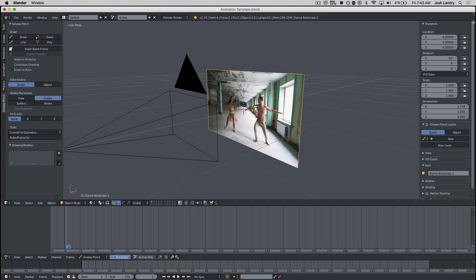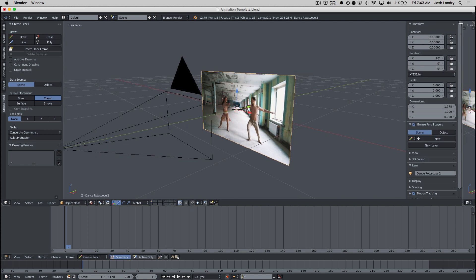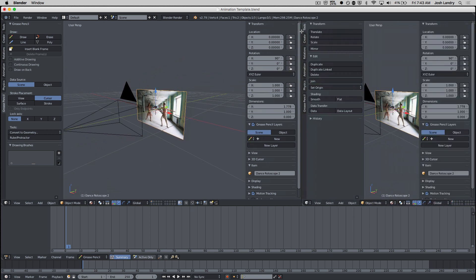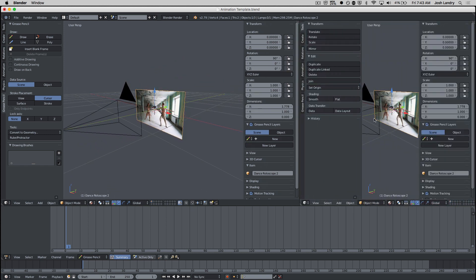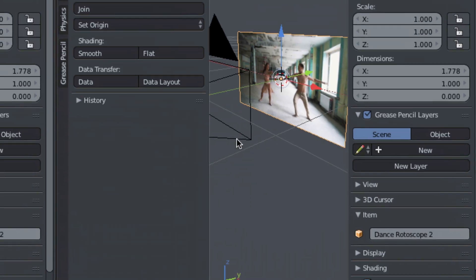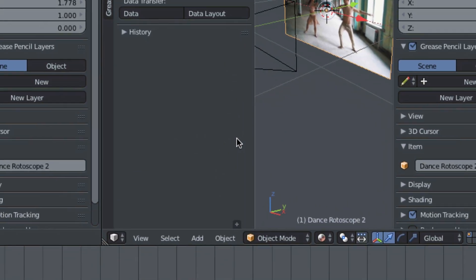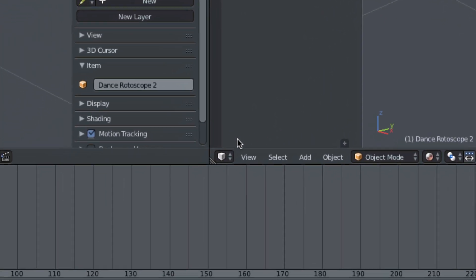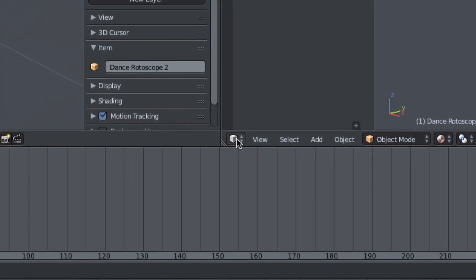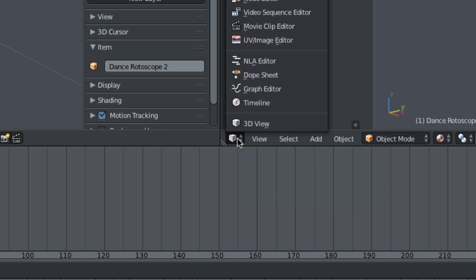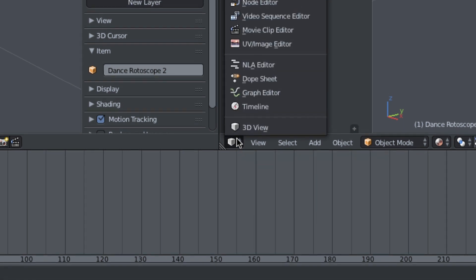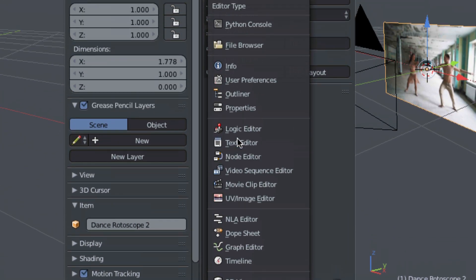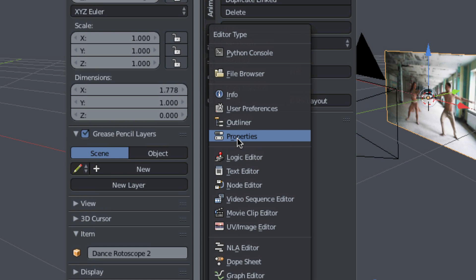I'm going to put my mouse pointer on those three diagonal lines. I'm going to left-click and drag to the left, and that's going to create an exact copy of this window on the left. I want to now change this window on the right, and I'm going to change it to what's called a properties window. So I'm going to come down here in the bottom left-hand corner, click on this little pop-up menu, and find where it says properties.